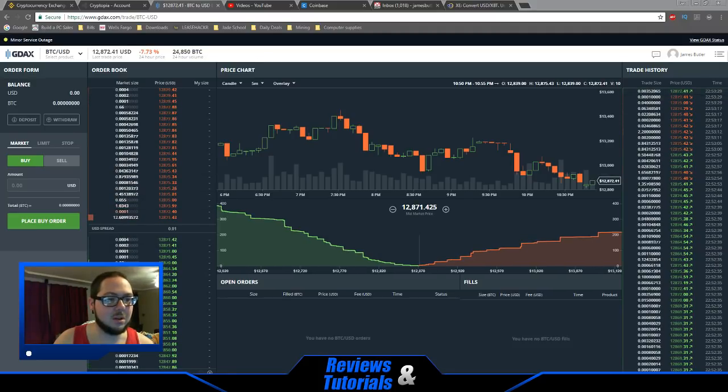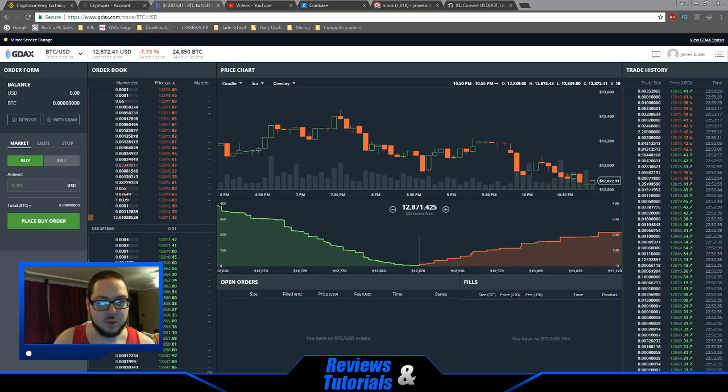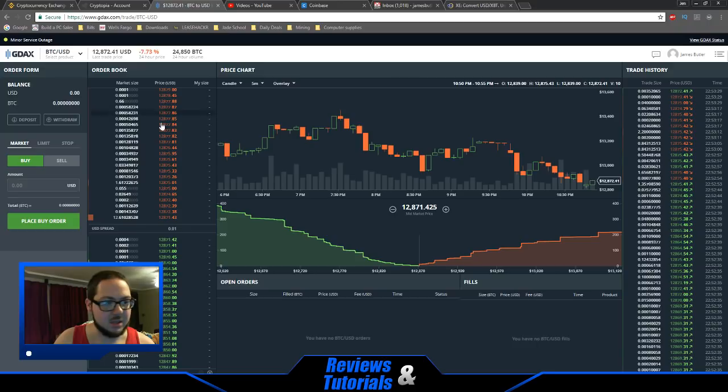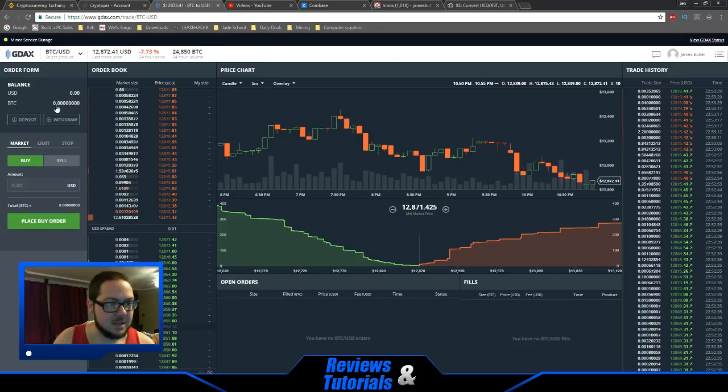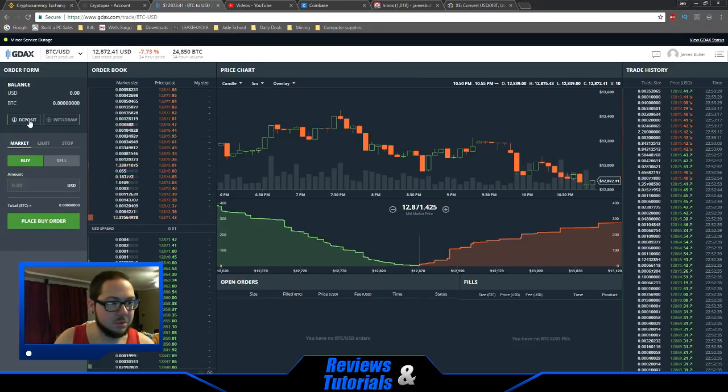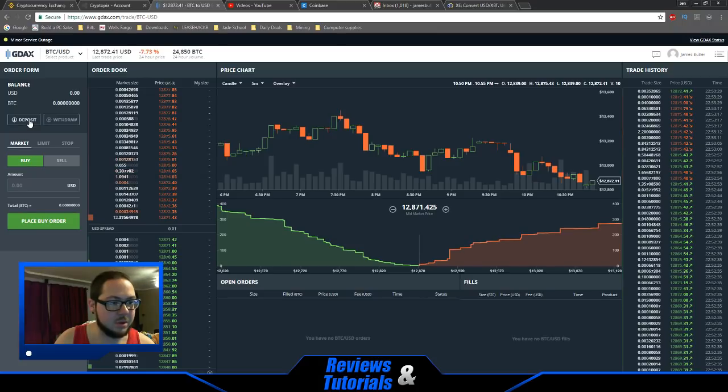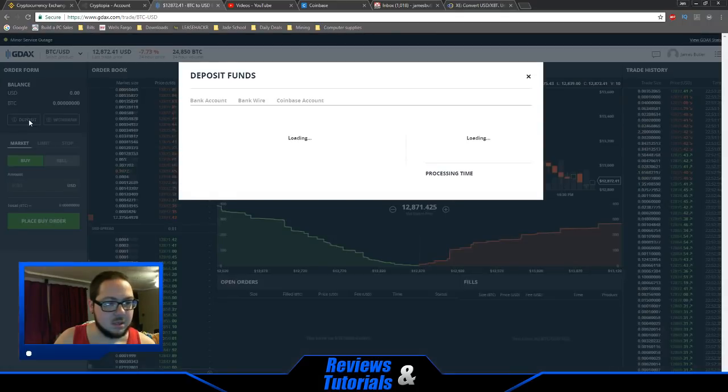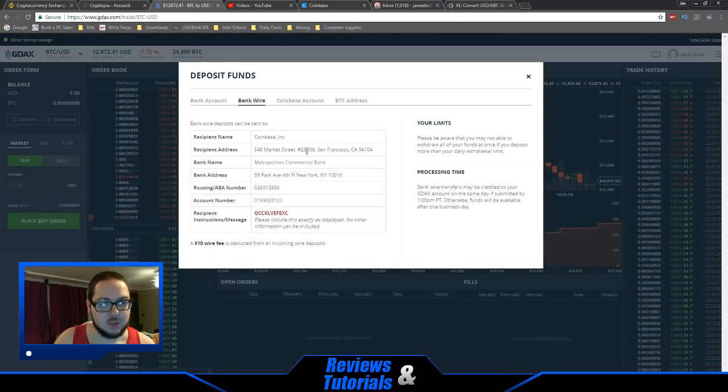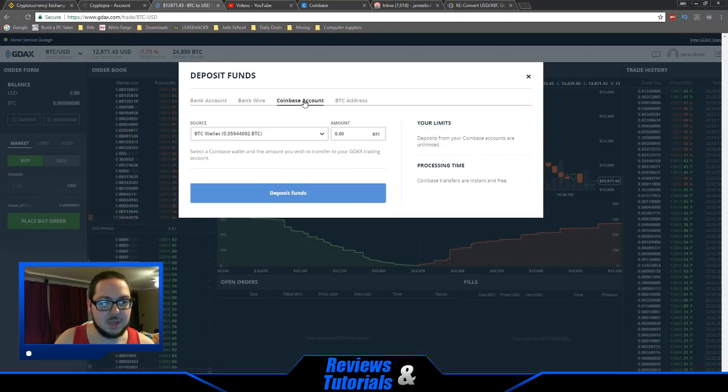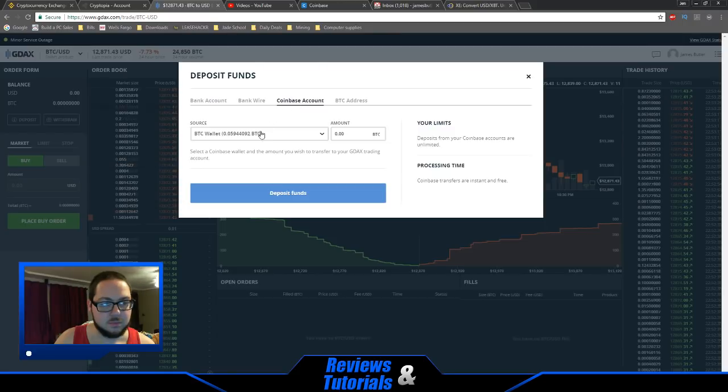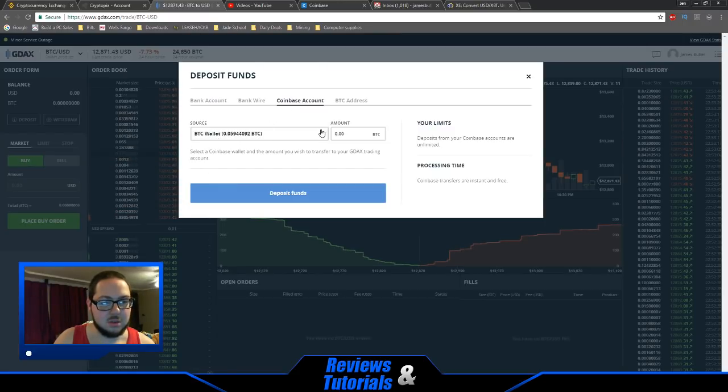First, in GDAX, we're going to go to deposit, then choose our Coinbase account. This shows your Bitcoin wallet here. You could change it to your USD wallet or Litecoin wallet if you have any balance in those.